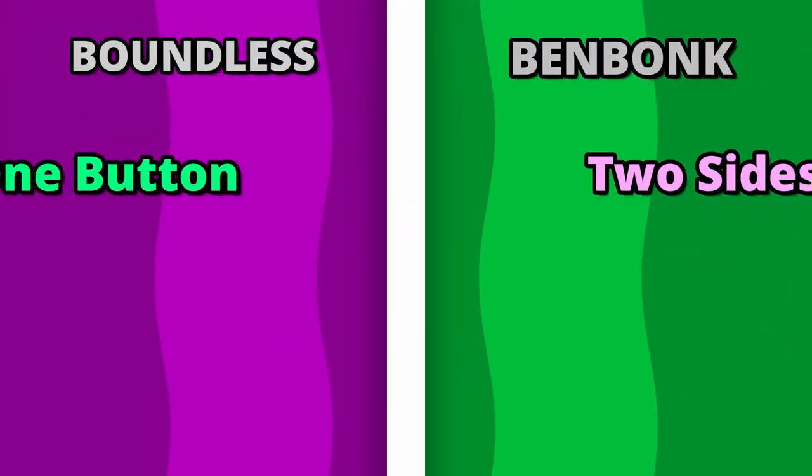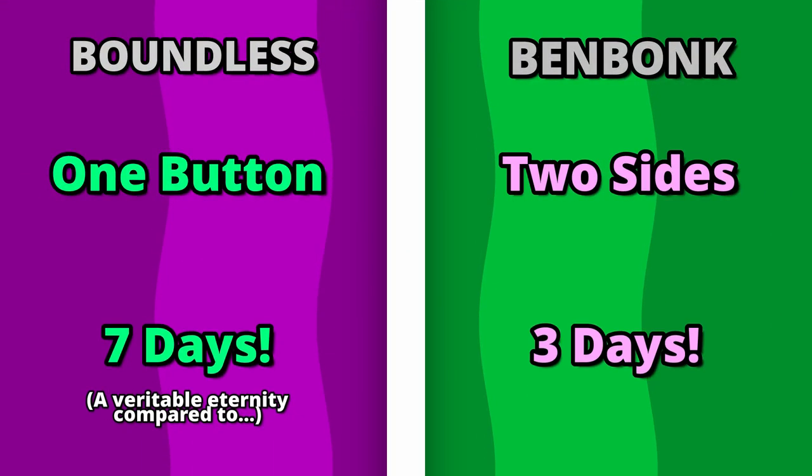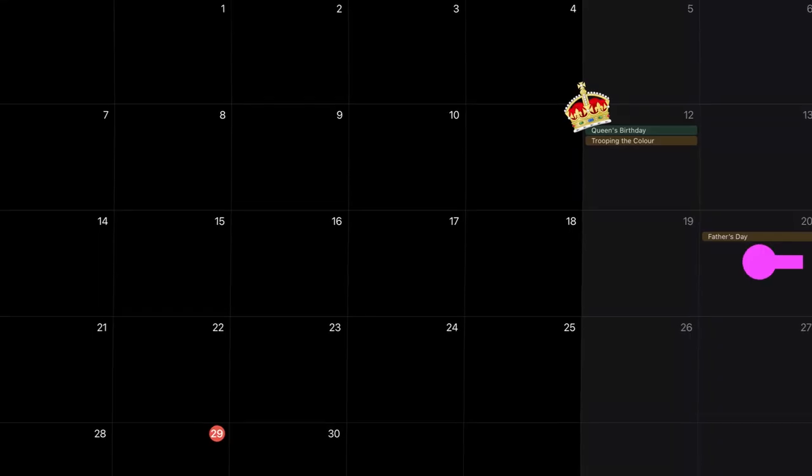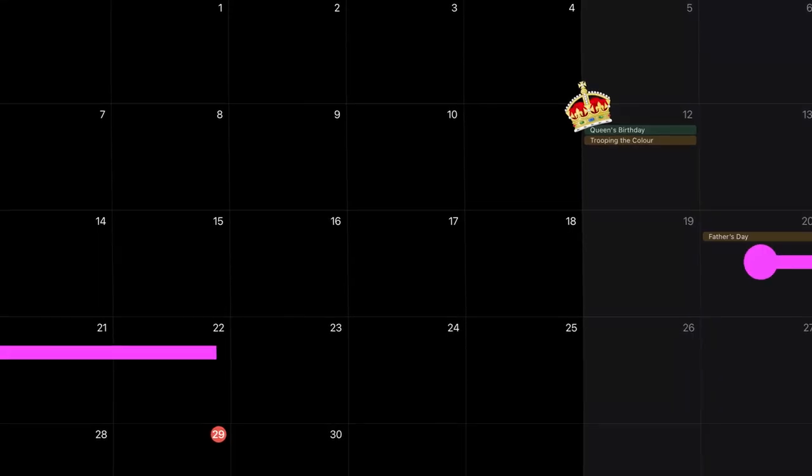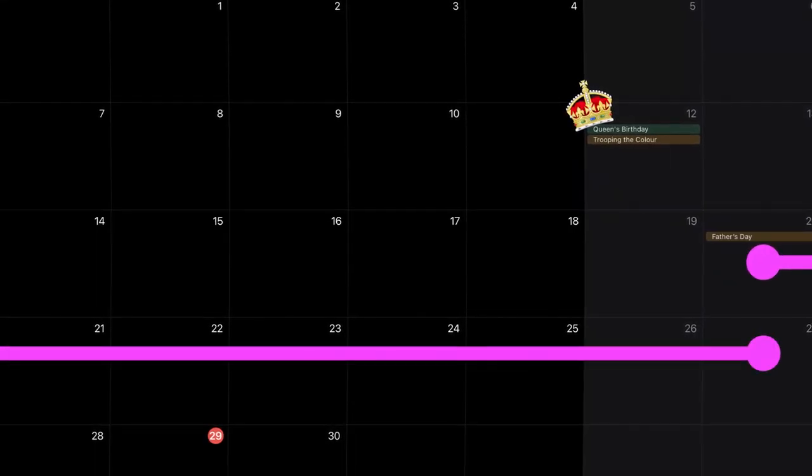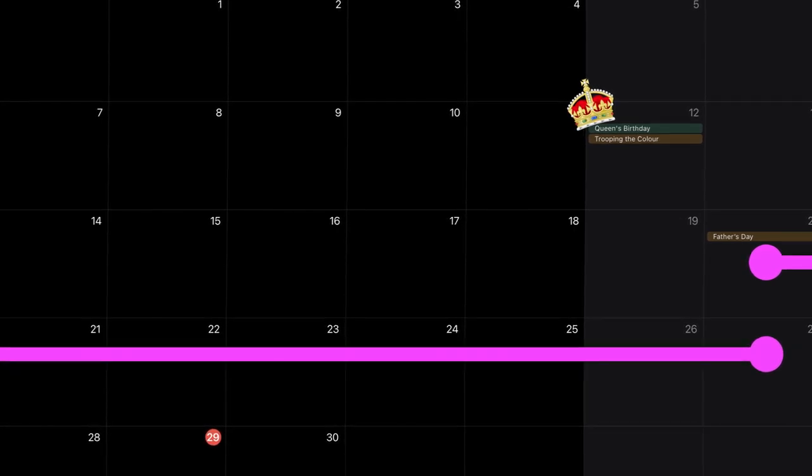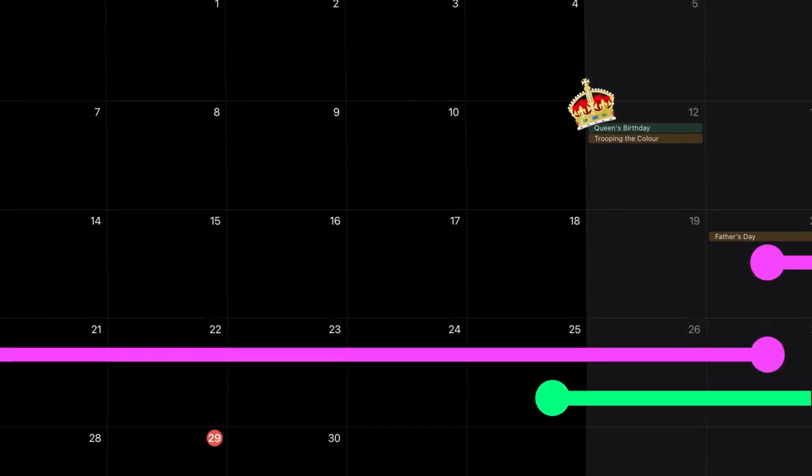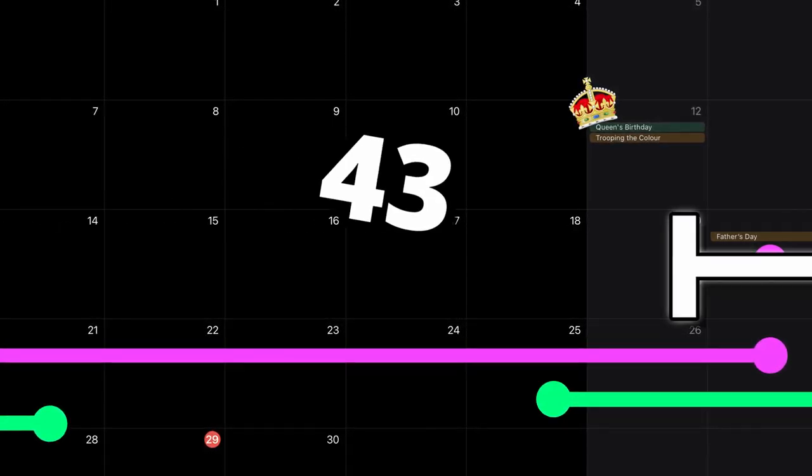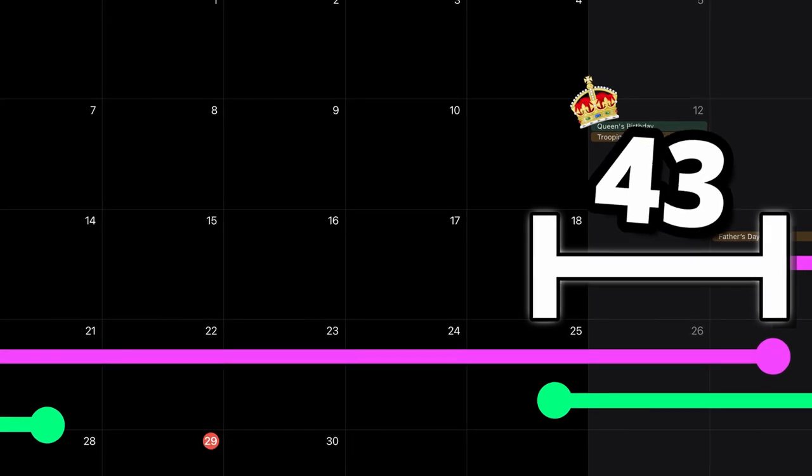Each jam has its own theme that we need to adhere to and its own time limit. The Boundless Jam runs from June 20th at 3pm to June 27th at 3pm. Now we couldn't start our entry until the Ben Bonk Jam started on the 25th. This gave us only a 43 hour overlap to make the Bonkless Jam a reality.